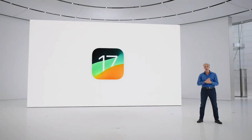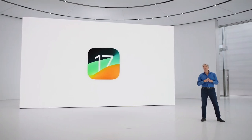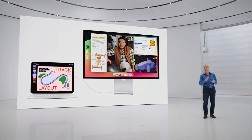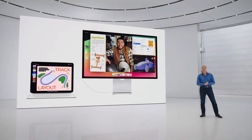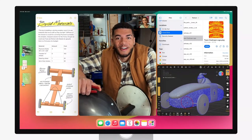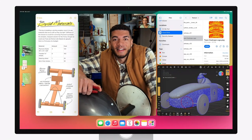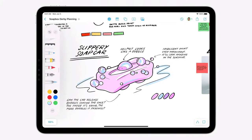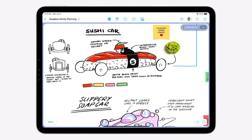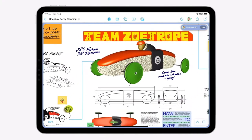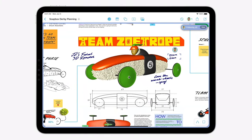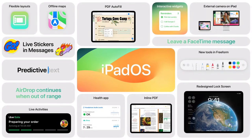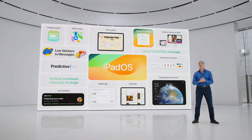That's a look at iPadOS 17, but of course, there's even more. Like improvements to Stage Manager, where we're adding even more flexibility to the position and size of your windows, giving you more control over your workspace. And you can now take advantage of the built-in camera on your external display for FaceTime and conference calls. And Freeform gets new drawing tools, like watercolor, fountain pen, and shape recognition, along with a new feature called Follow Along that lets you follow a collaborator and track as they move around the canvas. These join other great features like the redesigned lock screen and interactive widgets, along with the Health app and great new ways to work with PDFs.